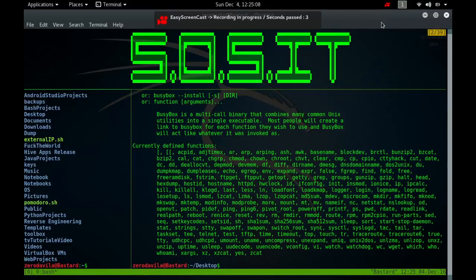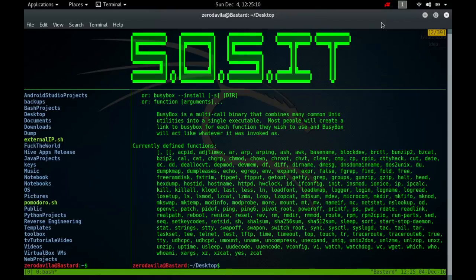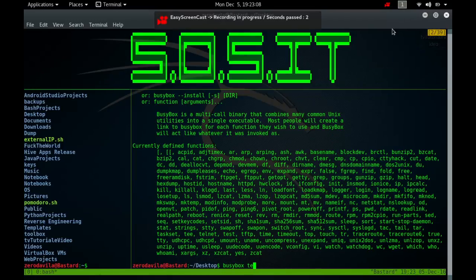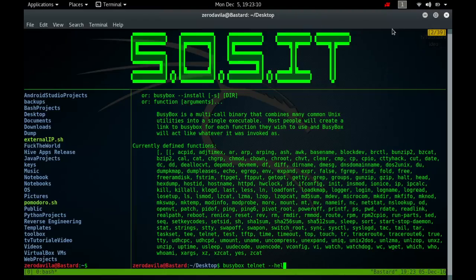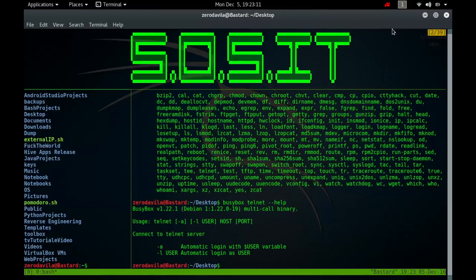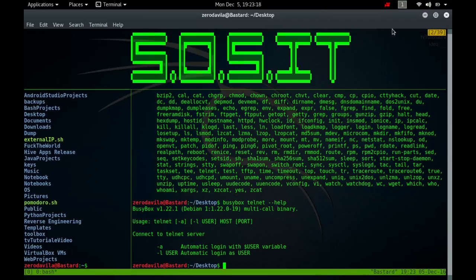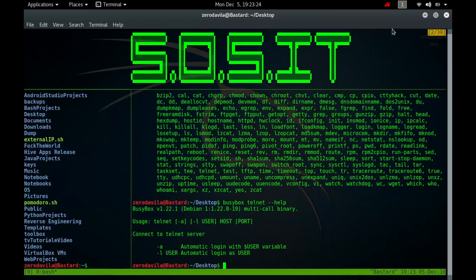The Telnet command is used for interactive communication with another host using the Telnet protocol. It begins in command mode where it prints a Telnet command prompt. If Telnet is invoked with a host argument, it performs an open command implicitly. Once a connection has been opened, Telnet will attempt to enable the Telnet line mode option. If this fails, then Telnet will revert to one of two input modes, either character at a time or old line by line depending on what the remote system supports.